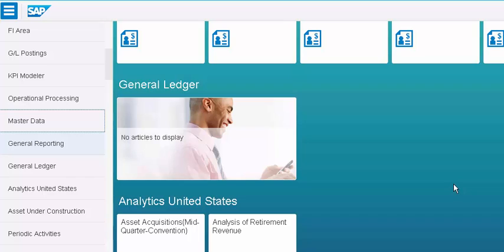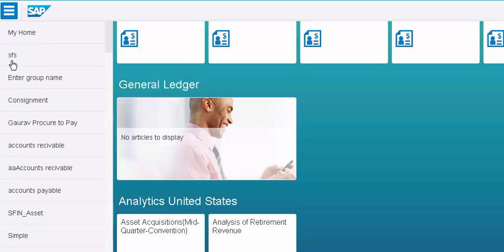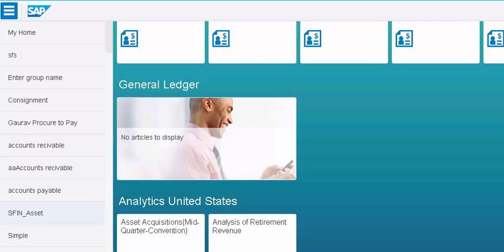Once you log into your Fiori apps, the screen will look like this. On the left side, you will have different menu paths for different types of Fiori apps. Basically, every app that you think of is a bunch of transaction codes which are combined into an app.